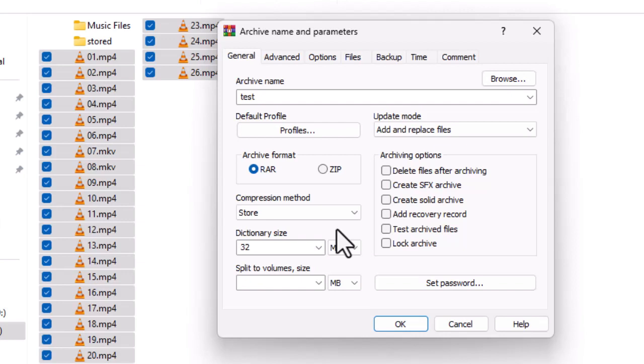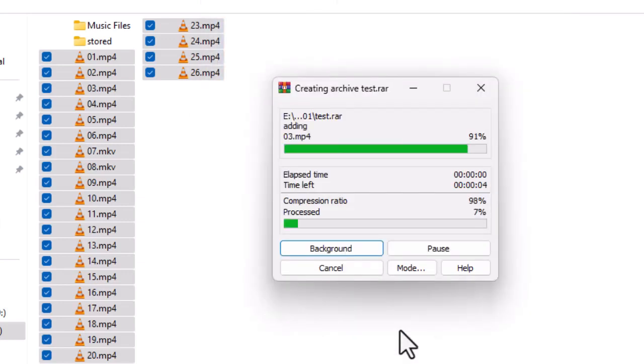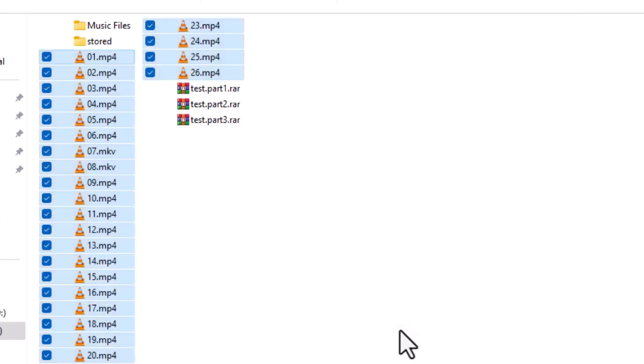There's literally no point. We're going to split the files to 1995 because WeTransfer only lets you send up to 2 gigs. Well actually it's slightly below 2 gigs, so the safe bet is 1995. We click OK. So we've got those three files there. Instead of sending 26 files one at a time, we've only got to send three.